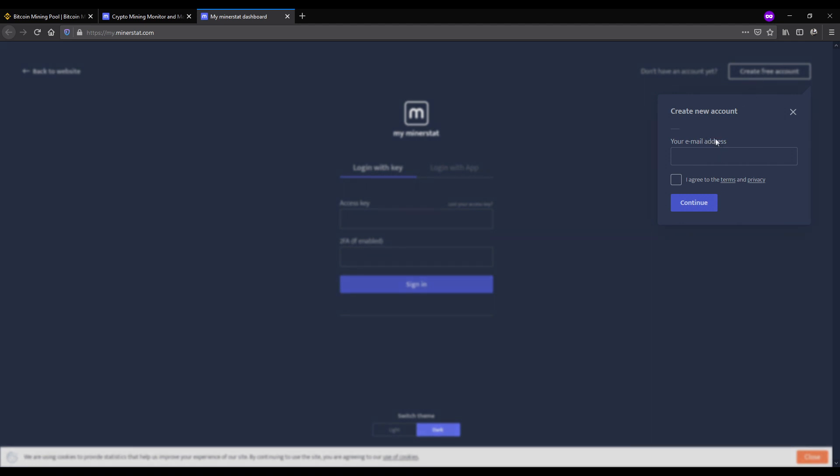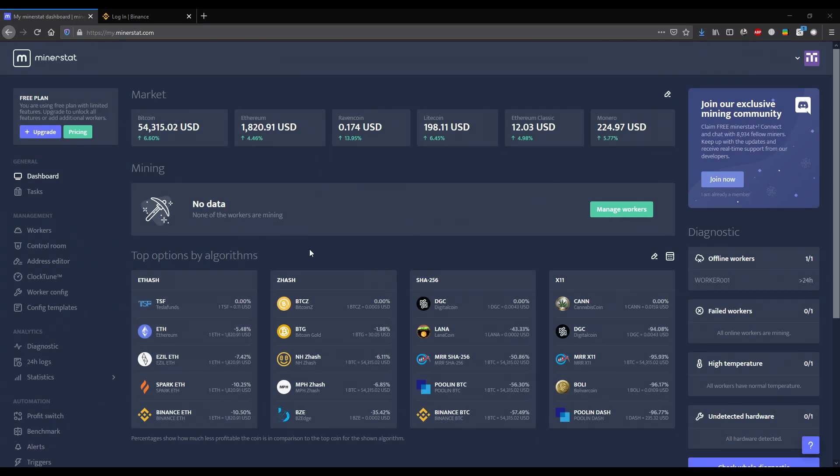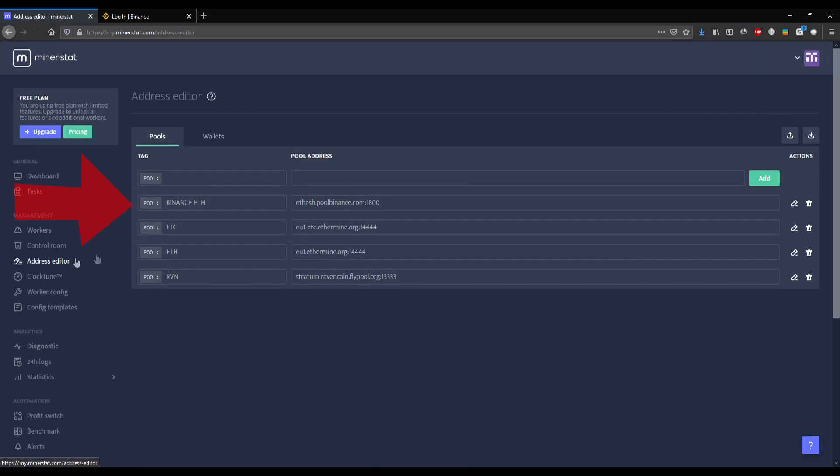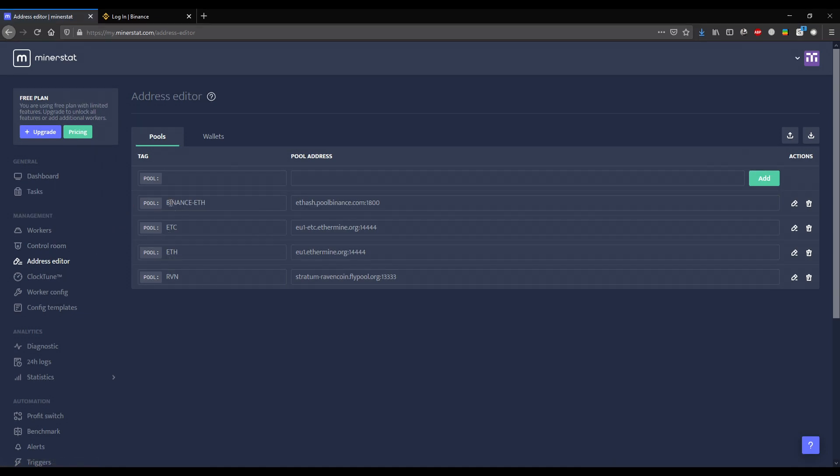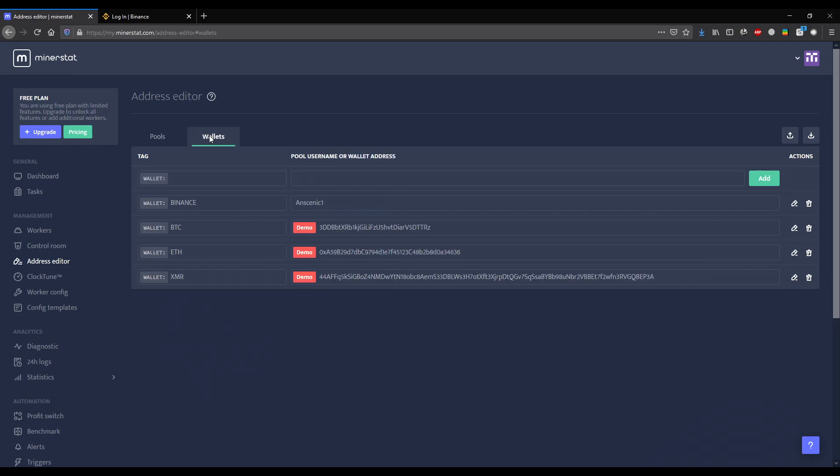Then we log in. Now that we are on the dashboard, we go to Address Editor and make a new pool. Please copy exactly as I put on my Address Editor config. All the text needed is gonna be in the description. Then we make a new wallet. Instead of mine, you should use the nickname of the mining account we created a moment ago.